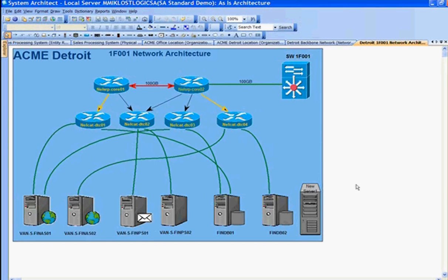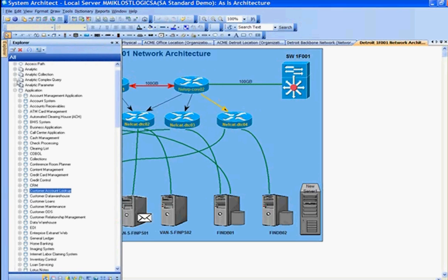We've created relationships between a business process, applications, and data it uses, down to the application and the server that the application is hosted on. So let's look at an impact analysis view to view all of those details in one diagram.